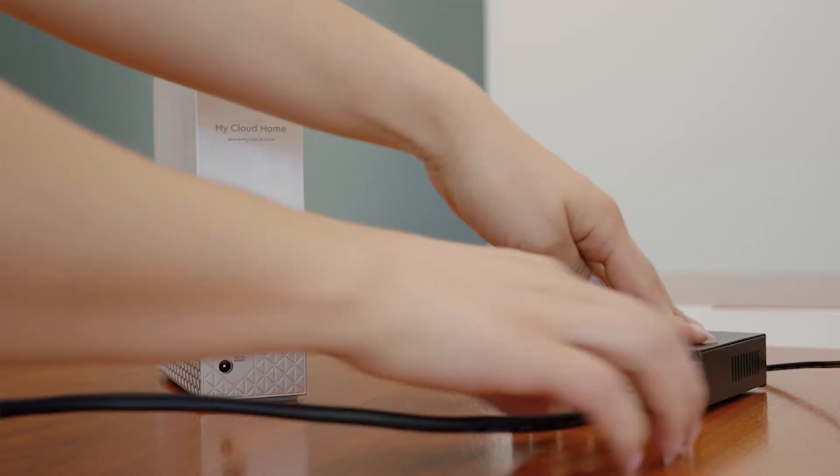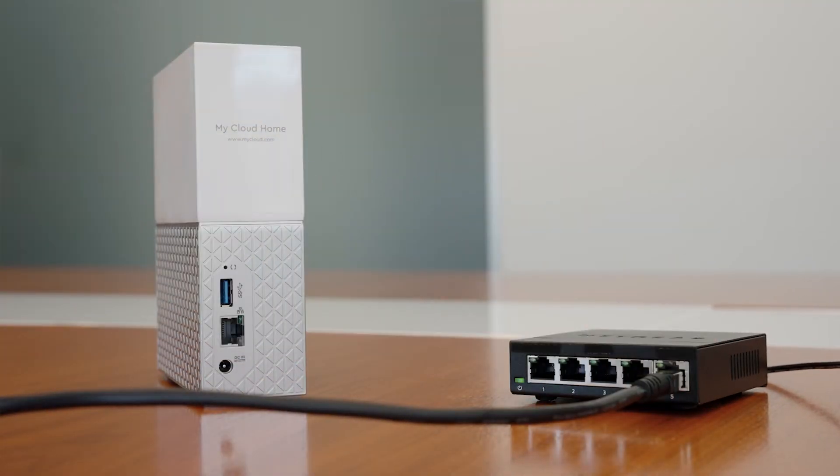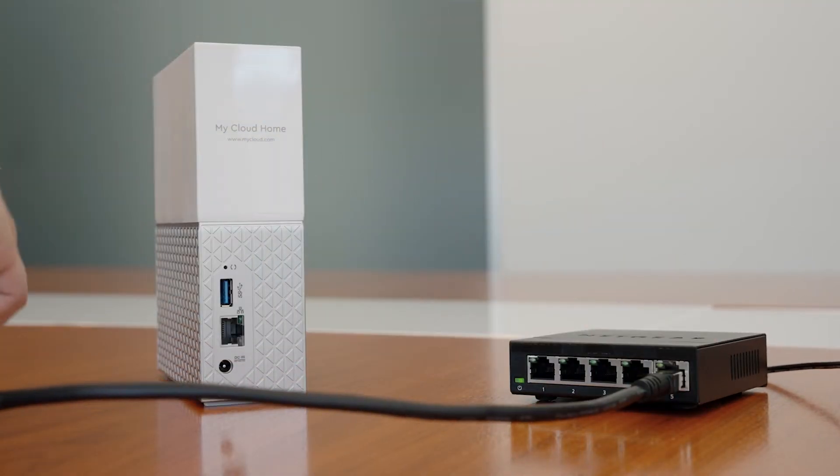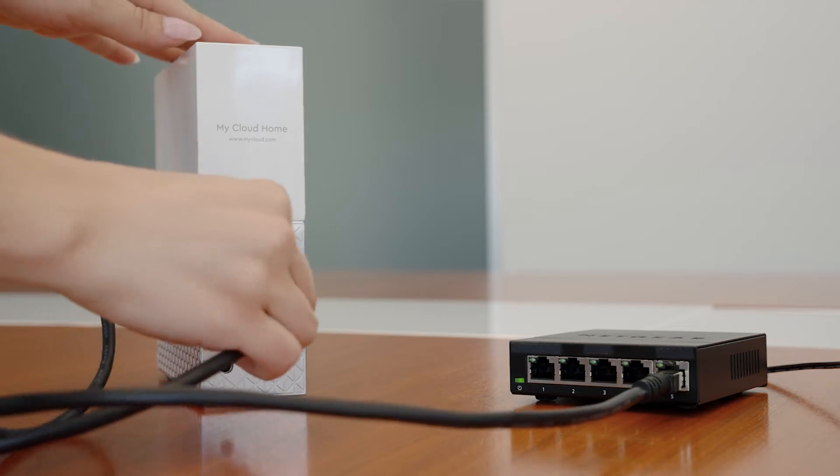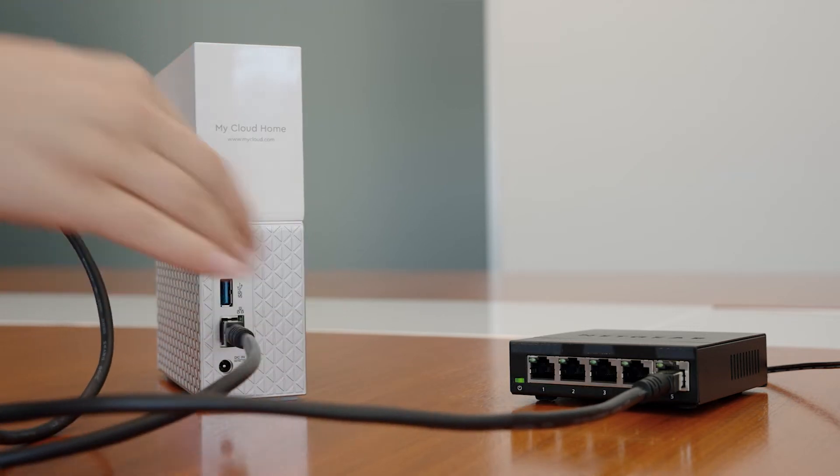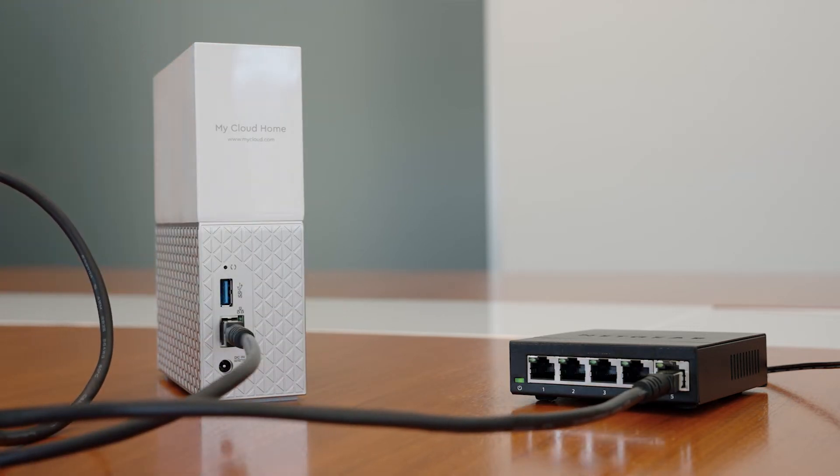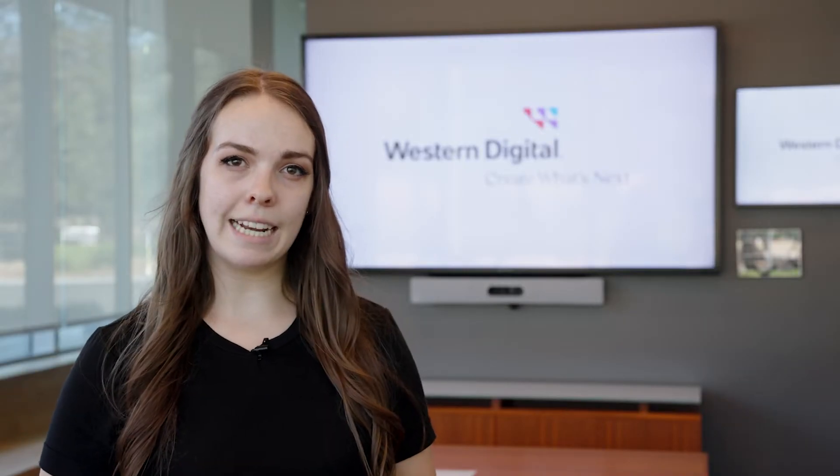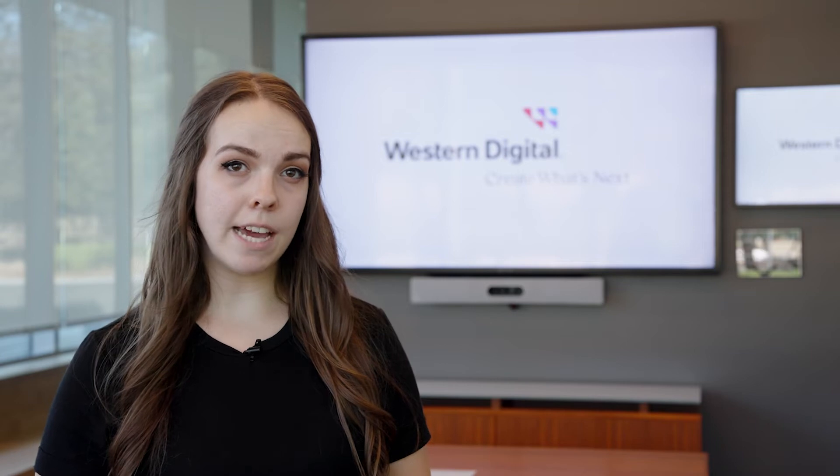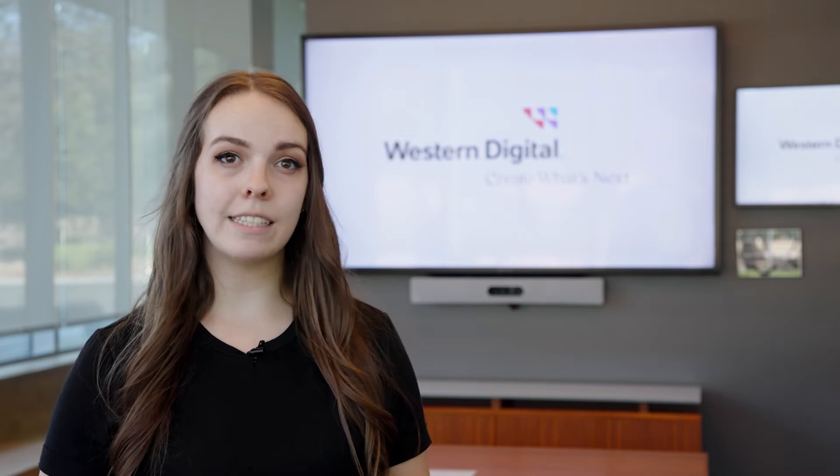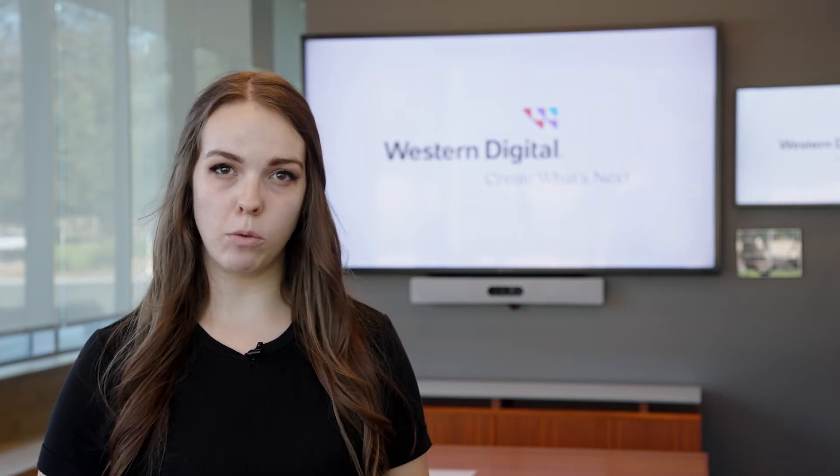Make sure that your My Cloud Home device is connected to that router while troubleshooting an offline device. It's possible that your router is assigning a different IP address to your device every time you restart your My Cloud Home, causing the device to appear offline.